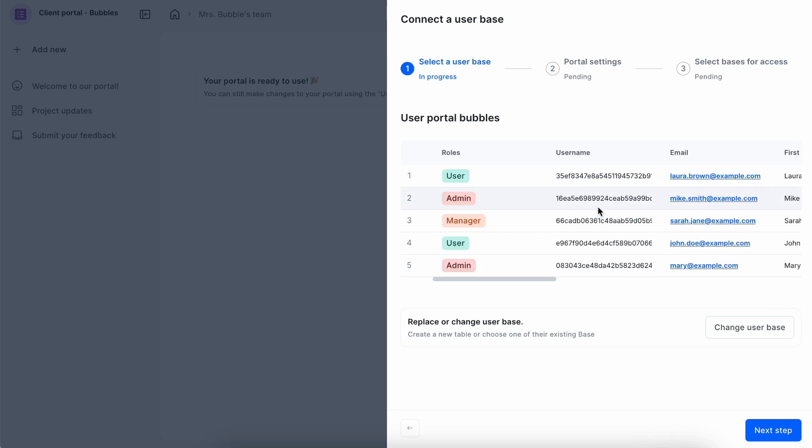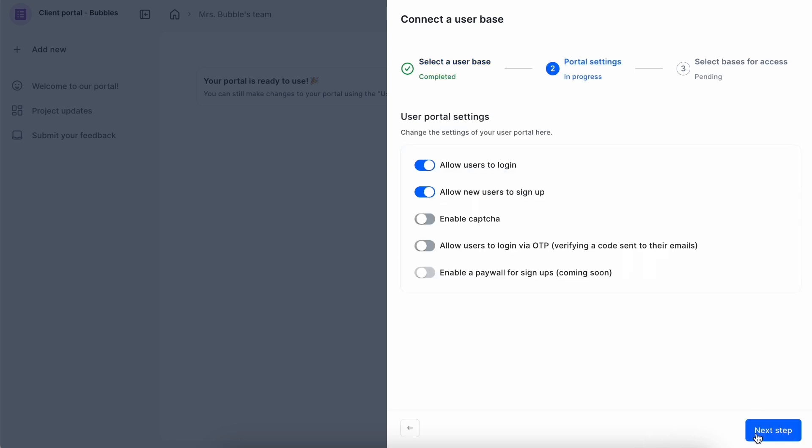Once you've chosen your option, move to the next step, which is Portal Settings. Some of the features are already enabled, and you can decide which remains and which you'd like to turn on. Allow users to log in and sign up are enabled by default. As an added security option, you can enable CAPTCHA.